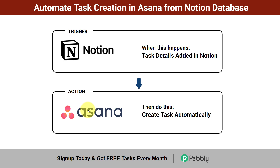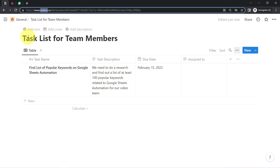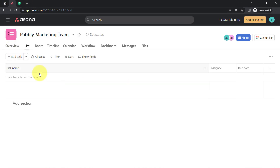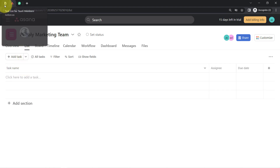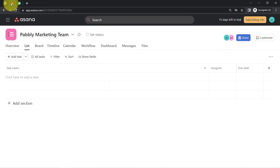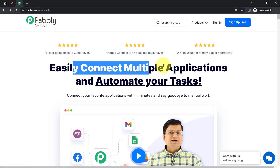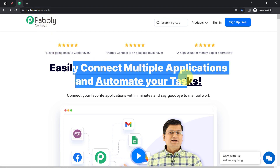If you also want to automate your task creation process from Notion to Asana, come with me and I'll show you how you can set this kind of automation. This is my Notion application, and here I have created a page with the name 'Task List for Team Members'. I want the same task to be created automatically into Asana as well. For that, I will have to build a connection between Notion and Asana, and I am going to do that with the help of Pabbly Connect — an amazing integration and automation software via which you can easily connect multiple applications and automate your tasks.